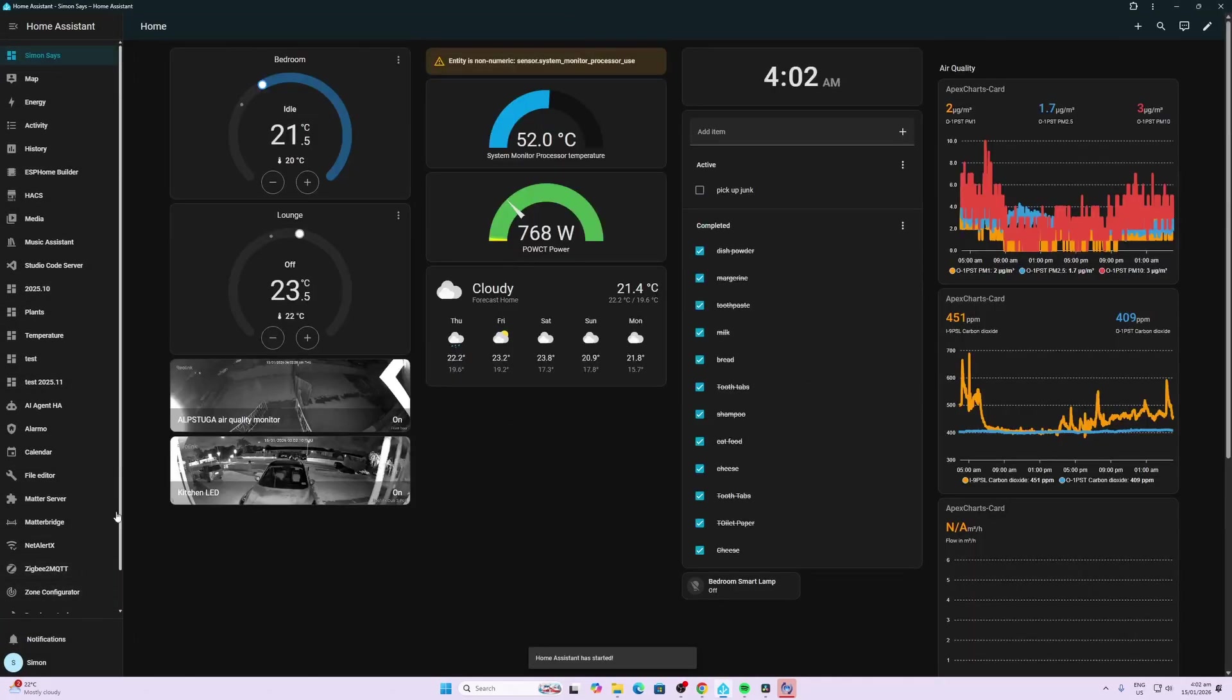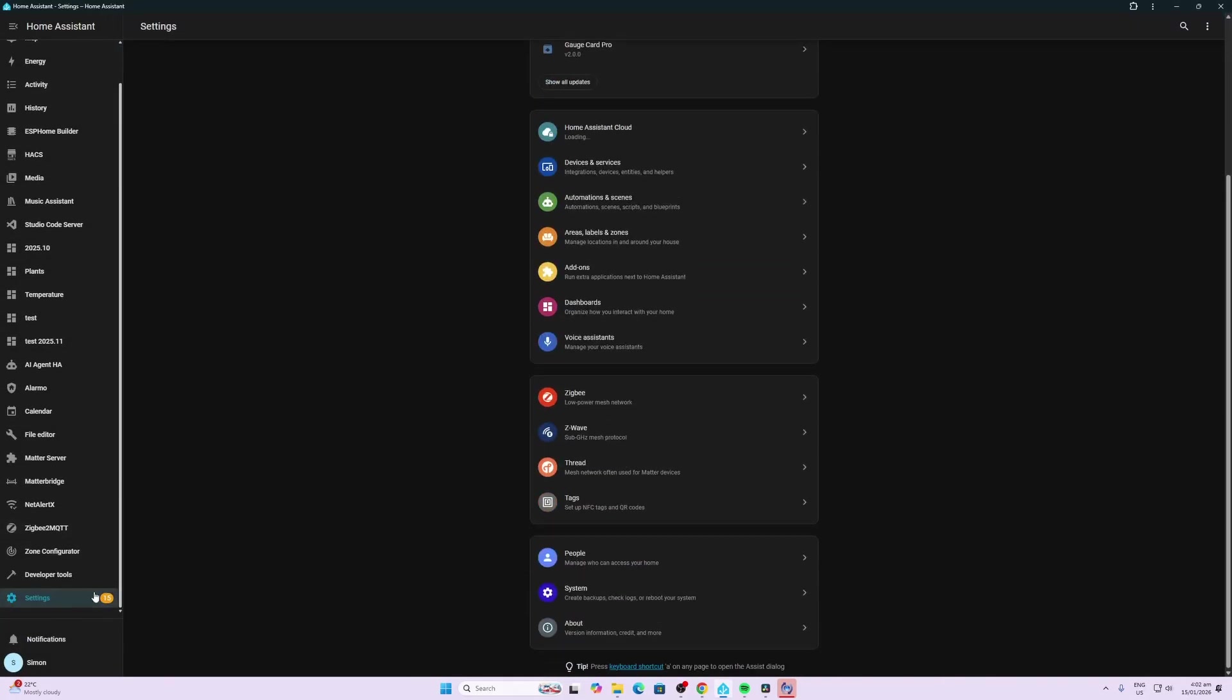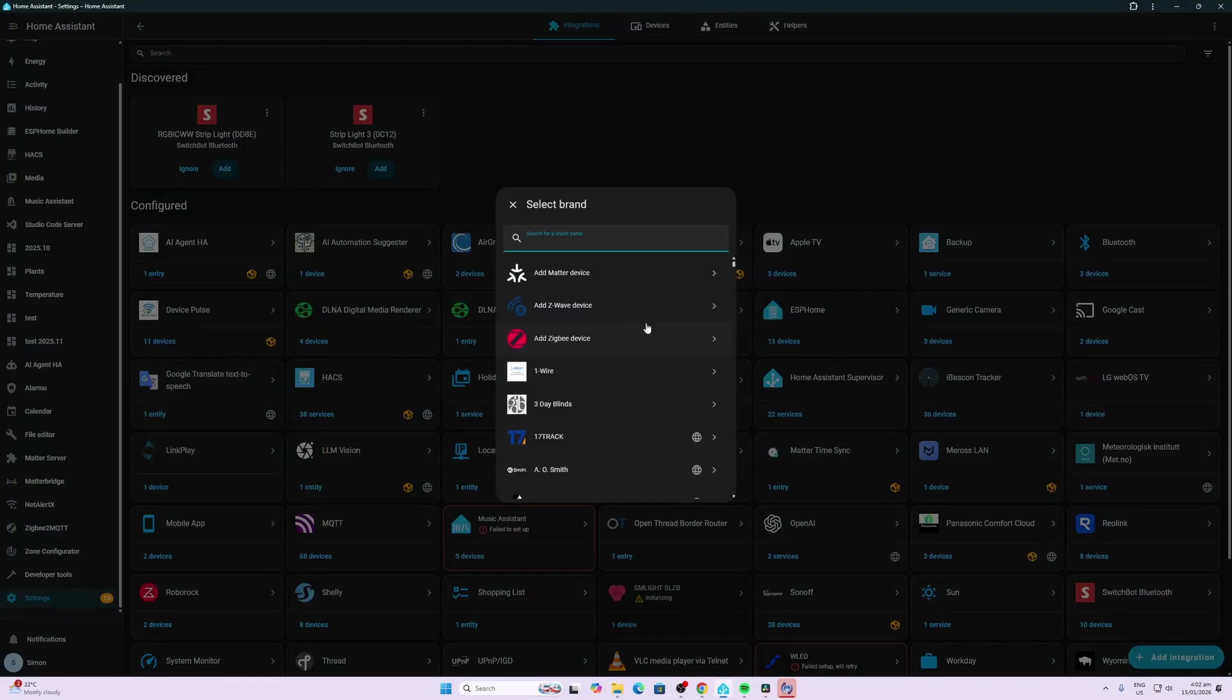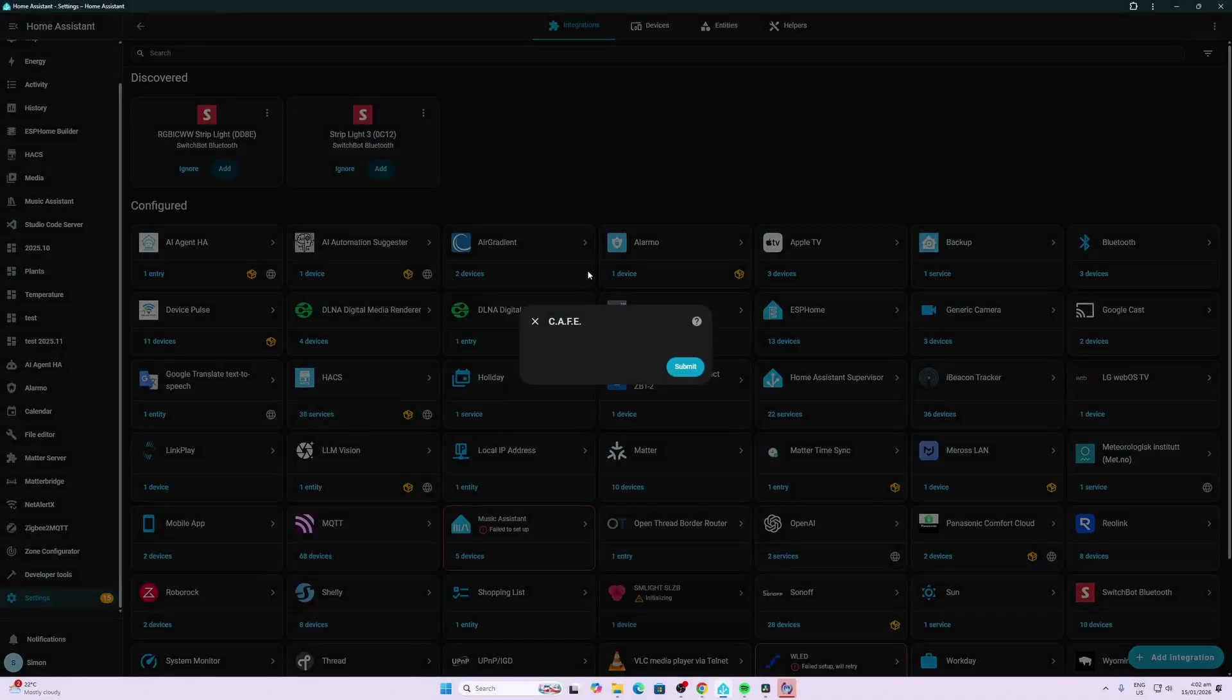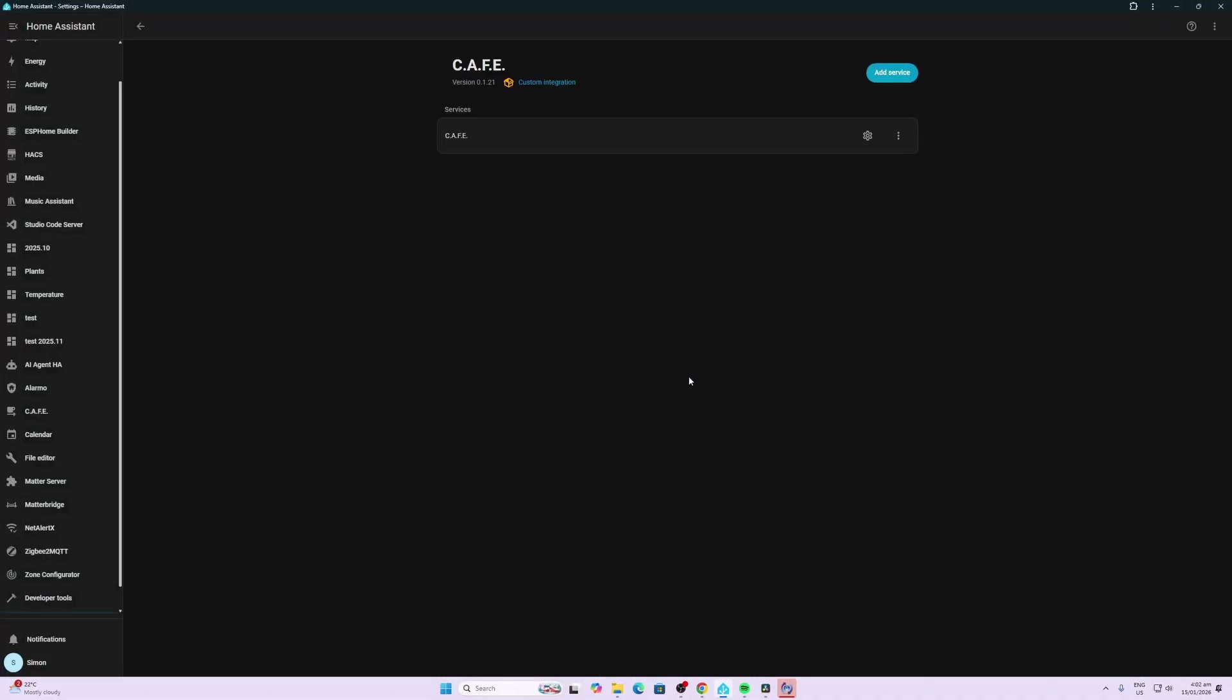Now that it's restarted we go along to settings, devices and services, add integration and we search for cafe over here, click on it, submit and finish.